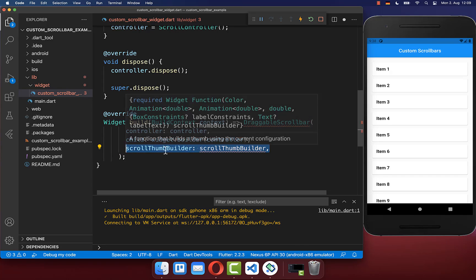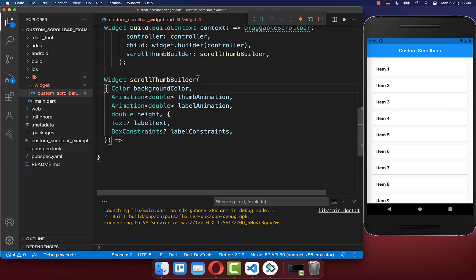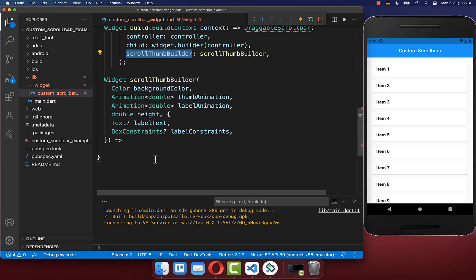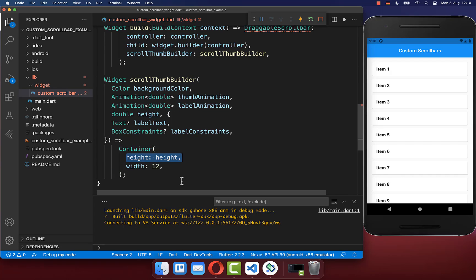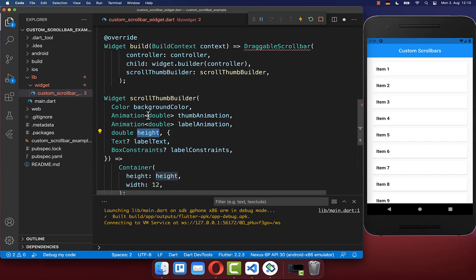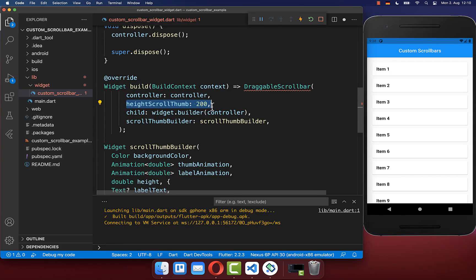Therefore we create a scroll thumb builder and make a new method. Here we get all the fields from the scroll thumb builder, and inside you can create your custom scrollbar widget. I simply create a container with some width and a height, which we get from the thumb builder — basically the height you pass at the top, so it is 200 pixels.